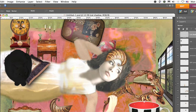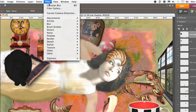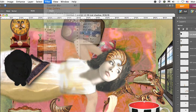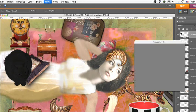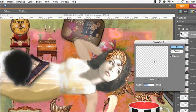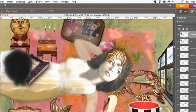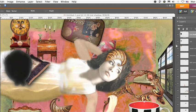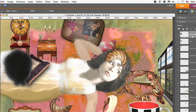Now go to the filter menu. Select blur and Gaussian blur. Set it fairly high, 90 pixels. OK. Move the cat shadow down below the cat.